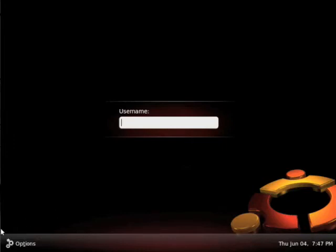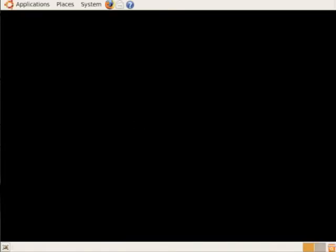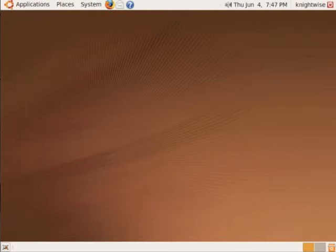We have the date right here, and it will ask you for your username. Enter Nightwise, your password, the password that you entered, and the system will boot up. Let's take a good look at what it is. Here you go.